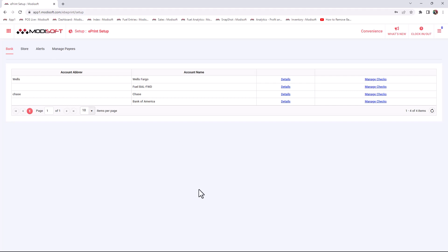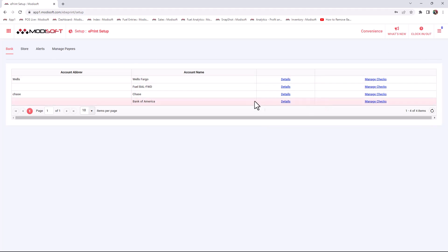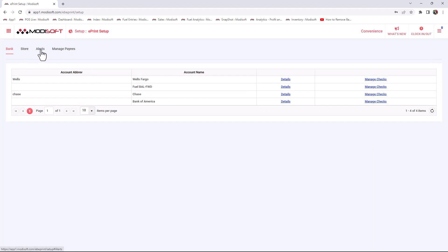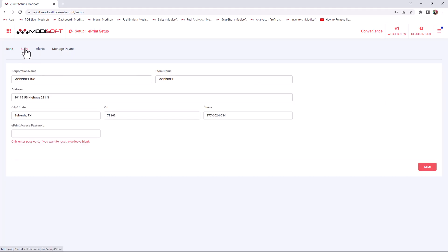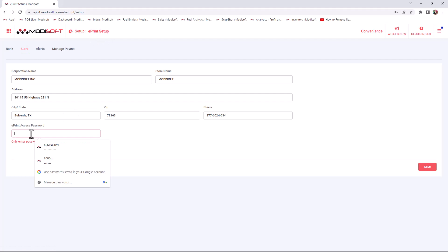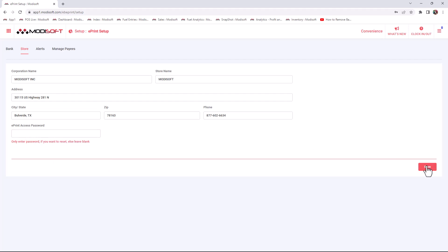Once you've set up your bank and check series, you can use the next three tabs: Store, Alerts, and Manage Payees. In the Store tab, enter your corporation name, store name, address, and other store information. You can also lock the ePrint access with a password so that no one can access the ePrint setup without entering it. If you don't want a password, just leave it blank and hit Save in the bottom right corner.